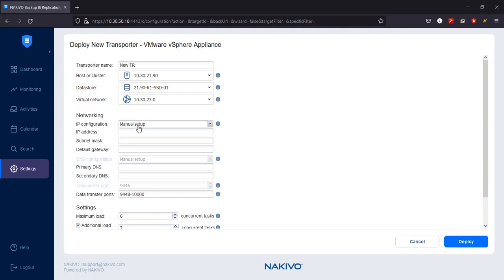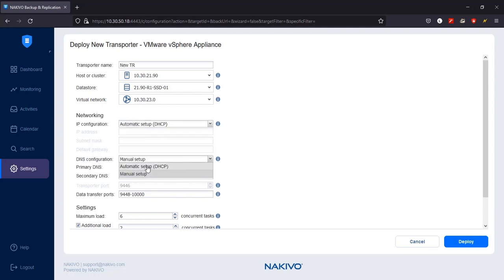For DNS configuration, you can choose either Automatic Setup or Manual Setup. If you decide to configure DNS manually, enter a primary DNS server IP address and a secondary DNS server IP address.